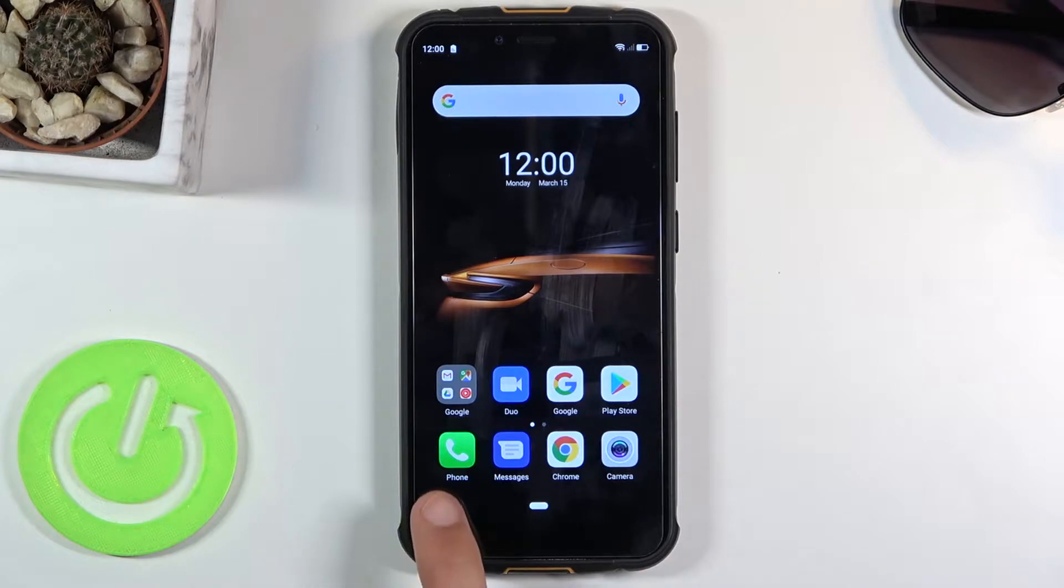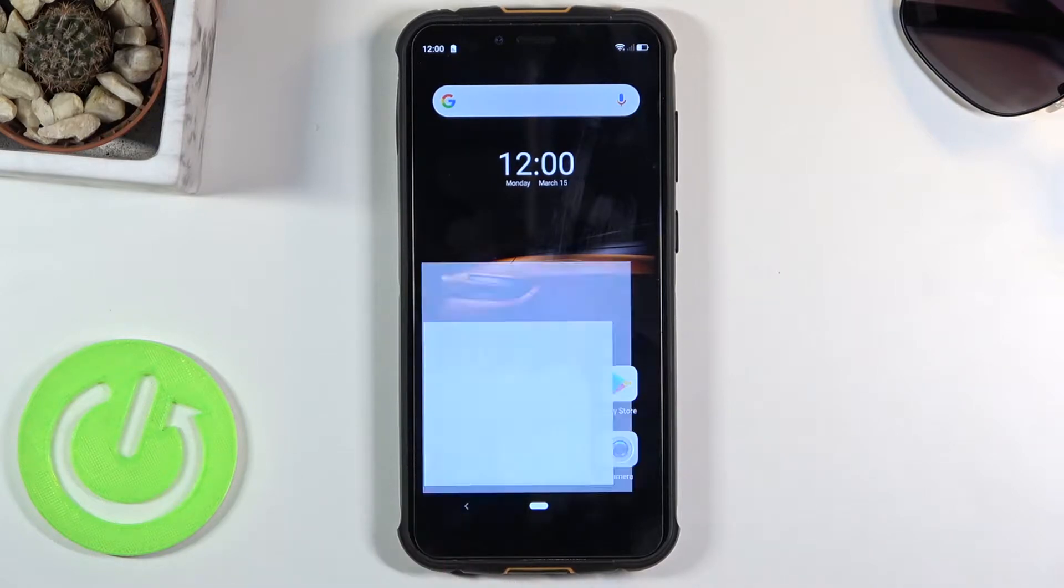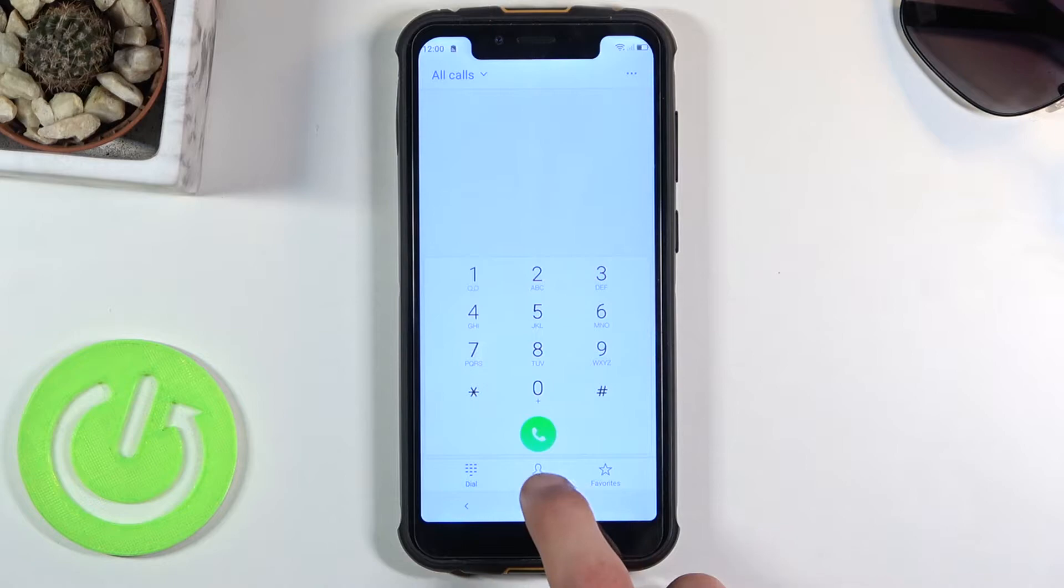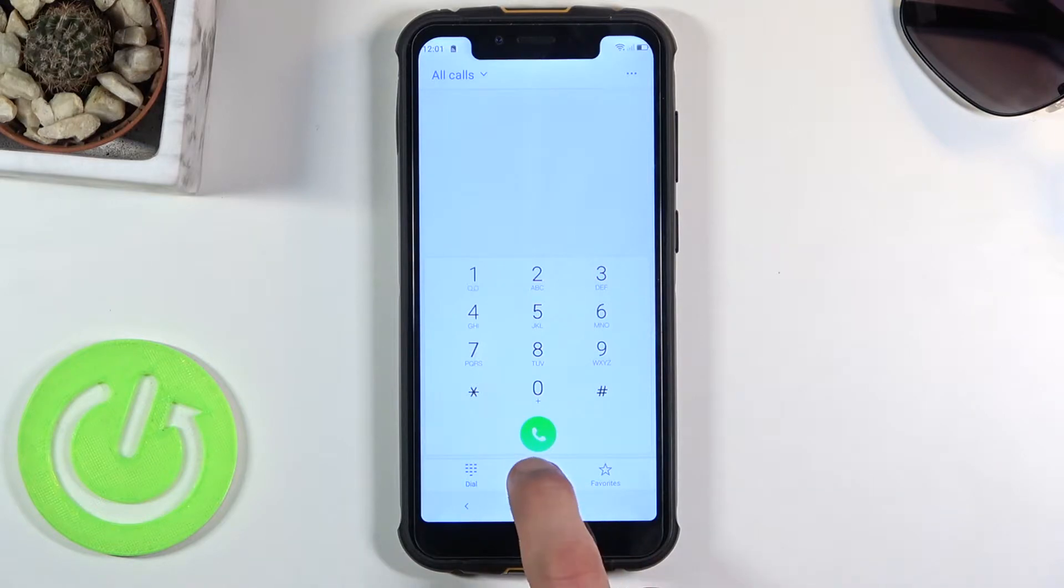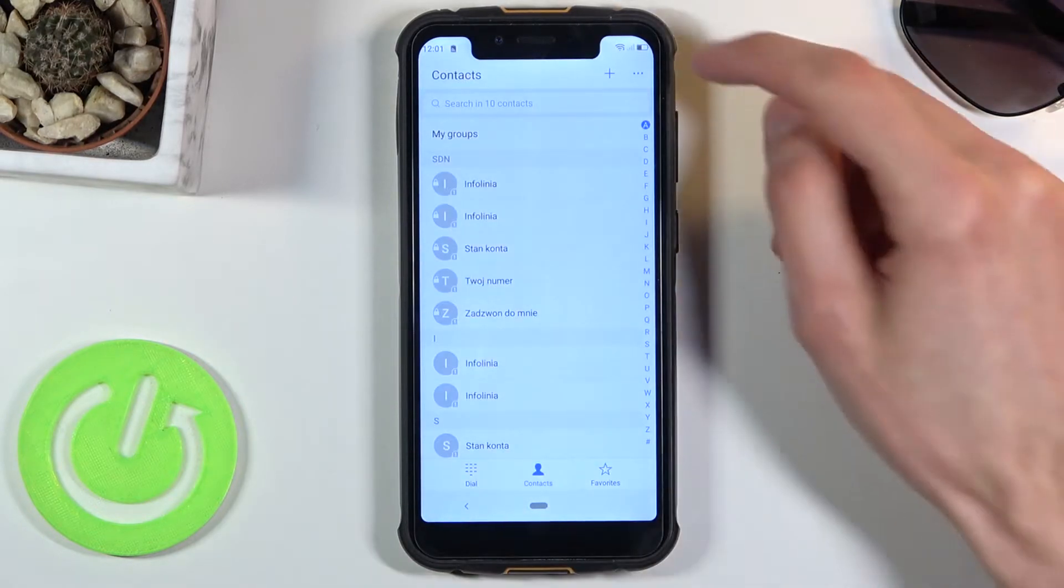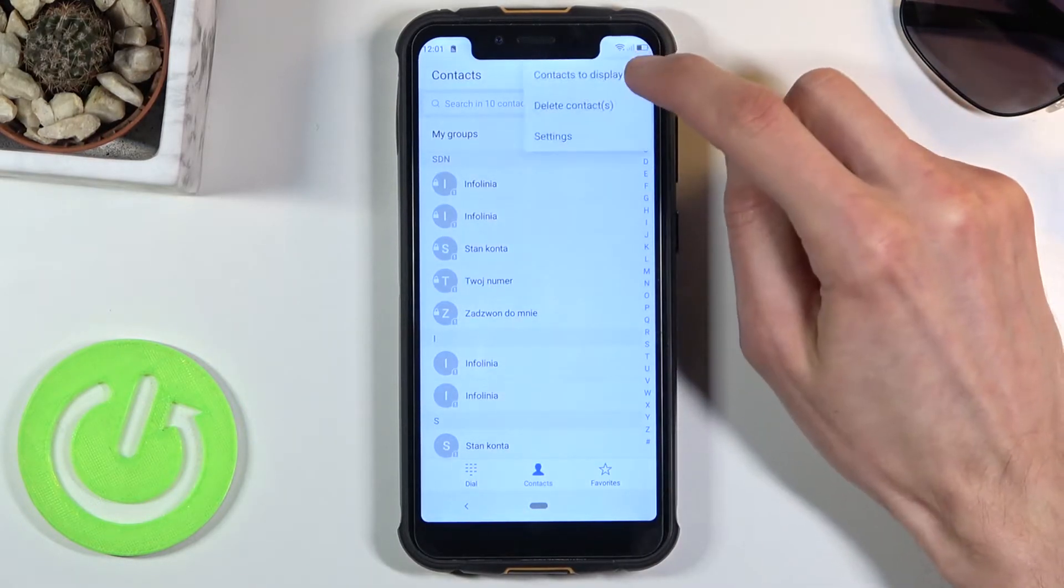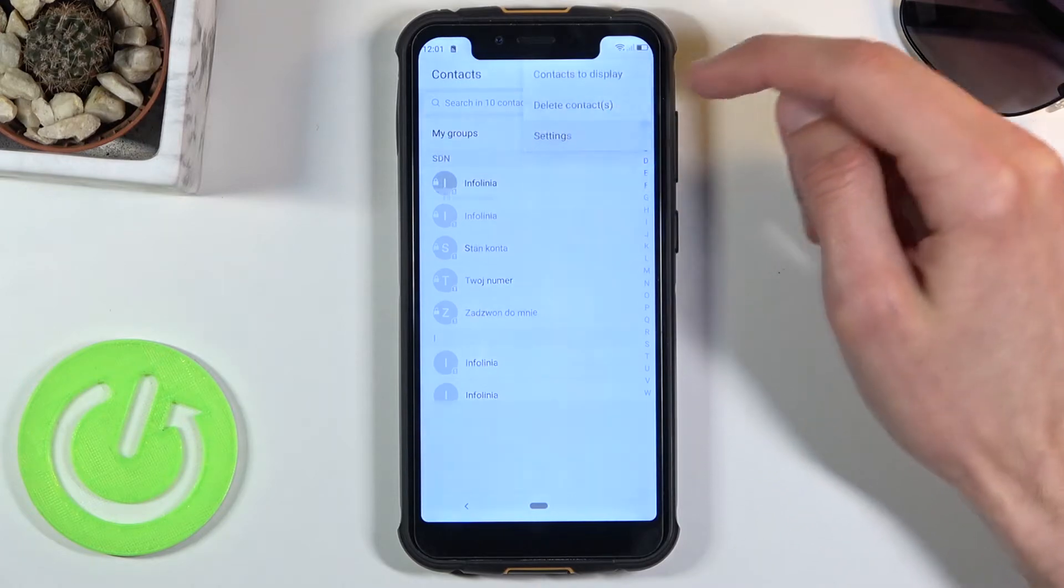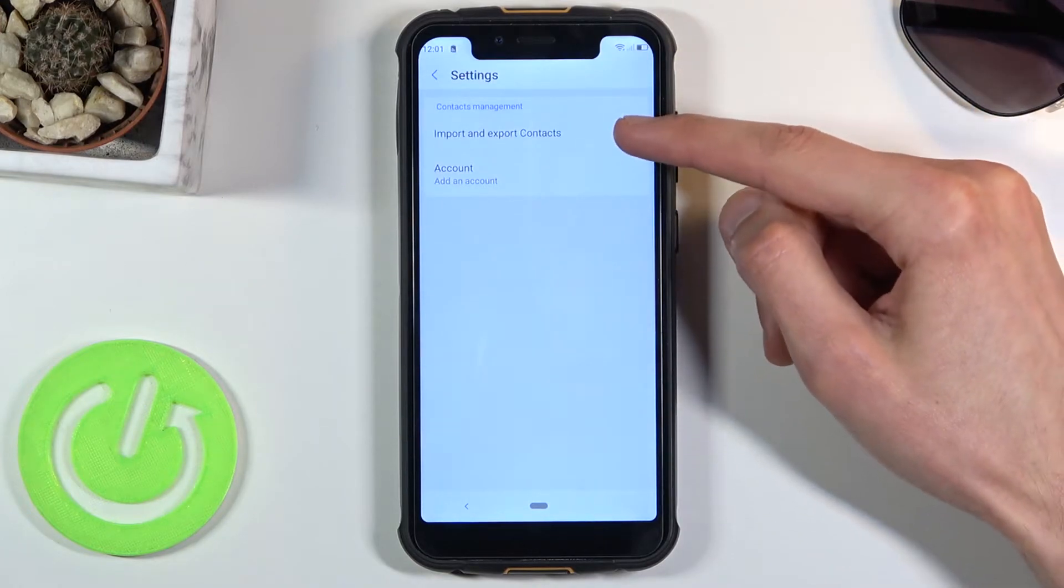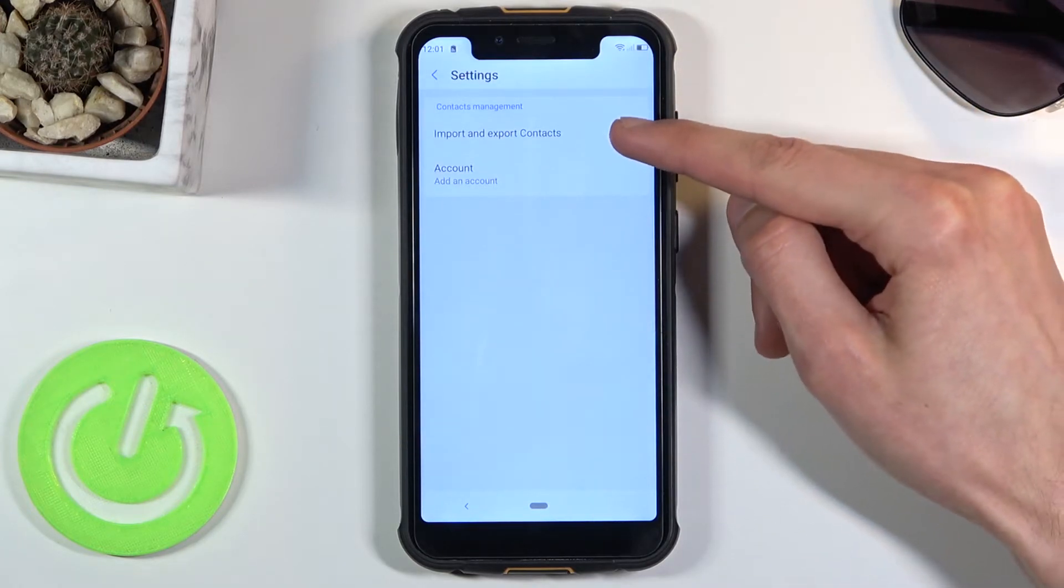To get started, open up the phone application, choose the contacts category, tap on the three dots and go to settings where you should see the import and export contacts option.